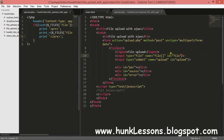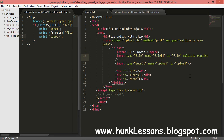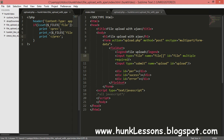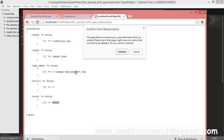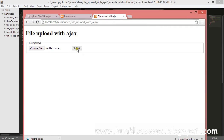I forgot one thing in the index.html page — in the file input we have to add the 'multiple' attribute, which allows us to select more than one file. We'll also add the 'required' attribute, which will stop our form from submitting if the file input is empty.